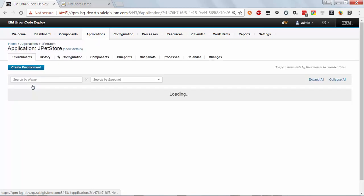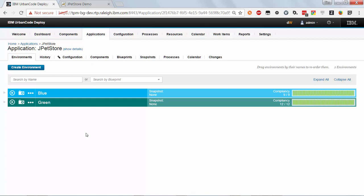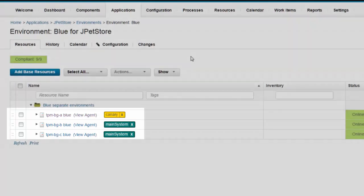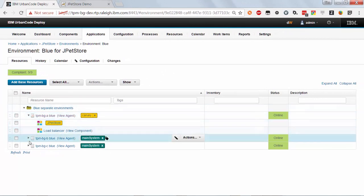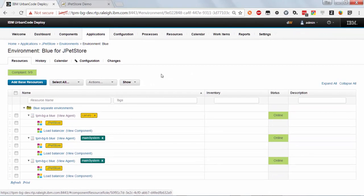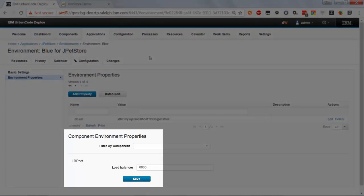Let's look at how the environments are set up. I have my regular development and test environments that can be set up any way I want. For blue-green, I'm only concerned with the production environments. The blue environment uses the blue agent resources I showed you on the resource tree. I've tagged one node as the canary node and the other nodes as main system, so I can update the canary node first and then the rest when I'm ready. Each agent resource has my application mapped to it, running on all three nodes using a component tag to grab all three components of the JPetStore application. I also added the load balancer component to each resource — I don't actually have the load balancer running on each node, I just need access to component processes that change settings on the load balancer. I've also set an environment property to the port the environment is using, which I'll need in my processes to know which port I'm deploying to.